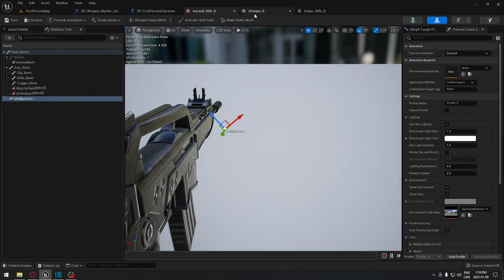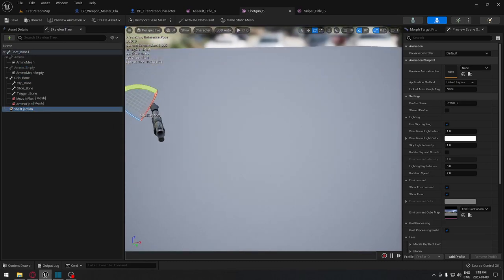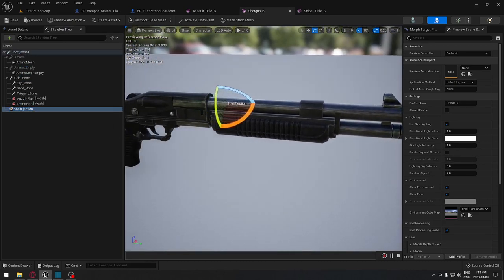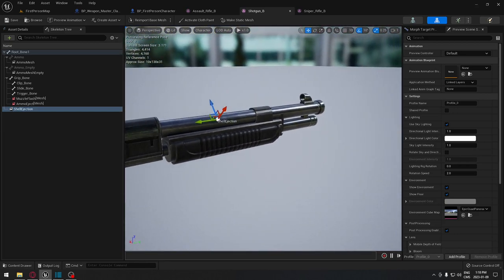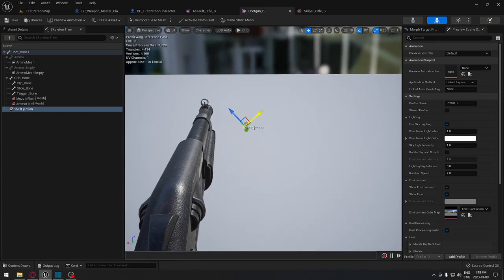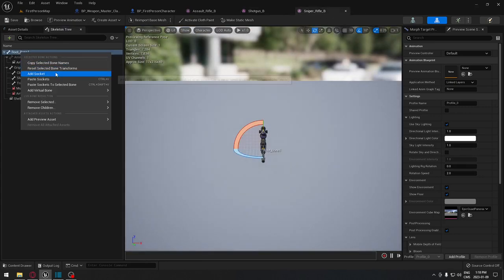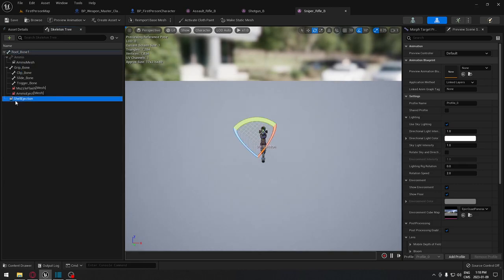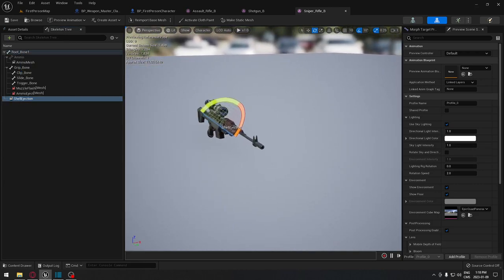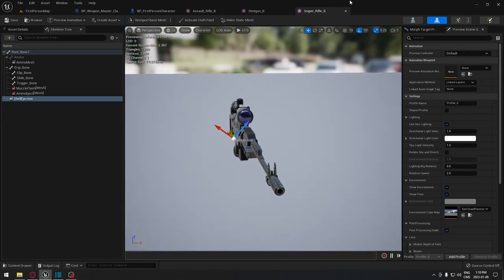Repeat the same process for each weapon. For the shotgun, click Add Socket and place it around the ejection area — don't put it too close to the weapon or you'll get a collision and the shell may go in a different direction. Same thing for the sniper rifle: right-click, add socket, call it 'shell ejection', place it where you want, and you're good to go.